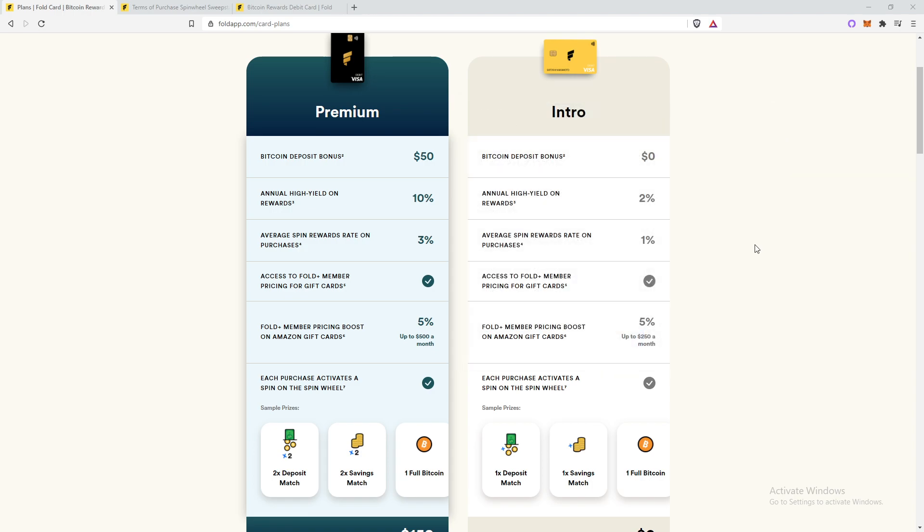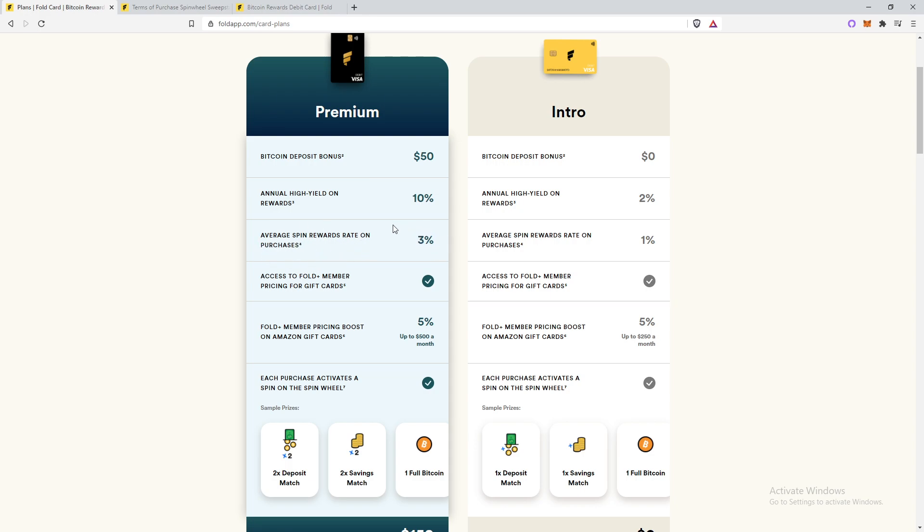All right. So I've been using the premium card since November. So there has been some confusions with what 3% average spin rewards rate on purchases means. So let me clear some things up and make it easier to understand for you guys how the percentage cashback is done and what 3% back in average means.